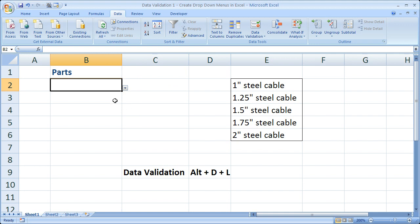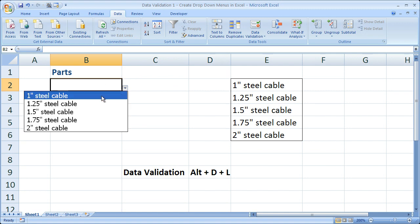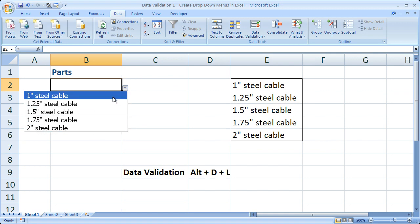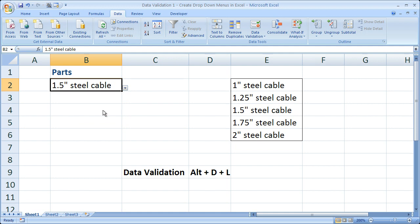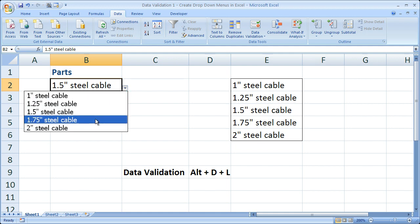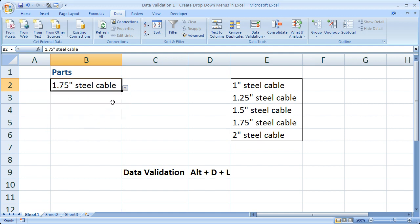Now you'll notice that when you have this cell highlighted, you see a little drop-down arrow. That's how we know we have a drop-down menu here. So click the little drop-down arrow, and check it out. We have a drop-down menu. So now a user can select any one of these parts, and they don't have to remember exactly what it's called.